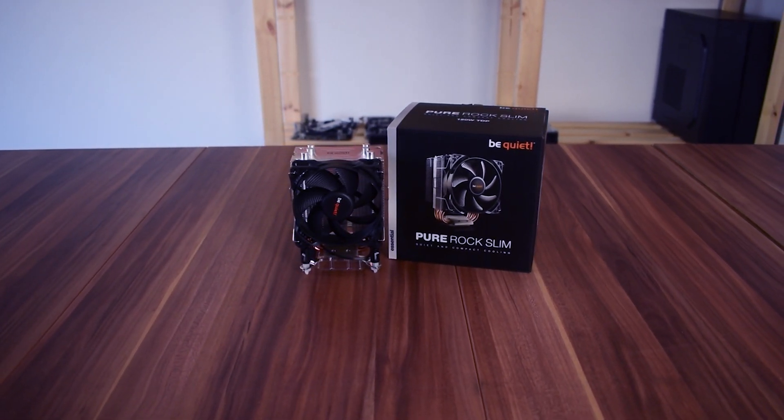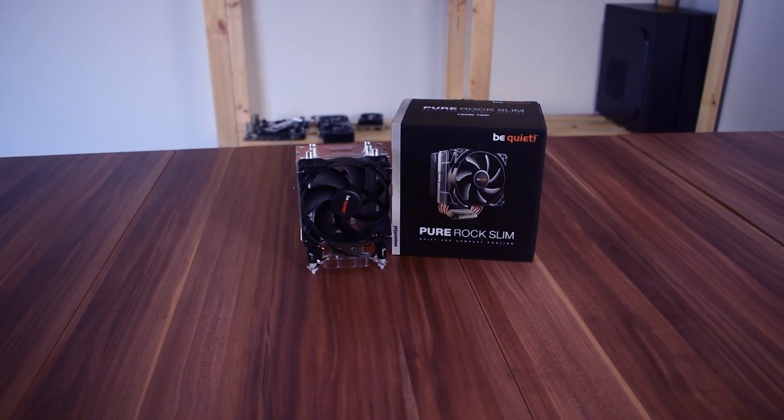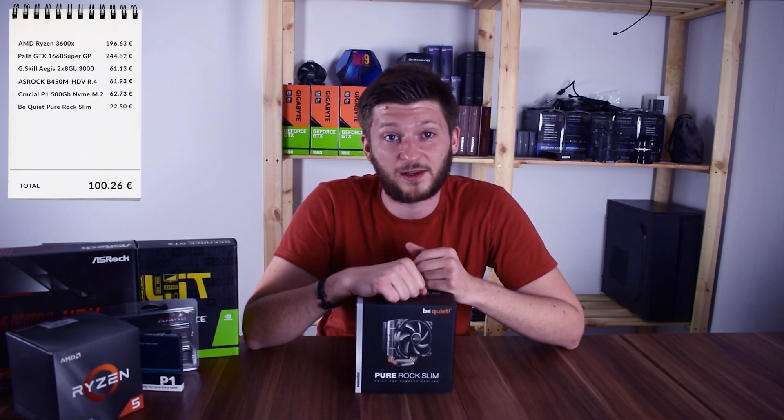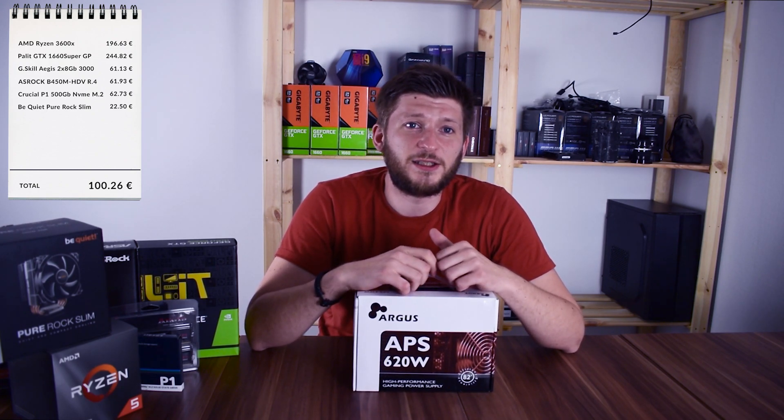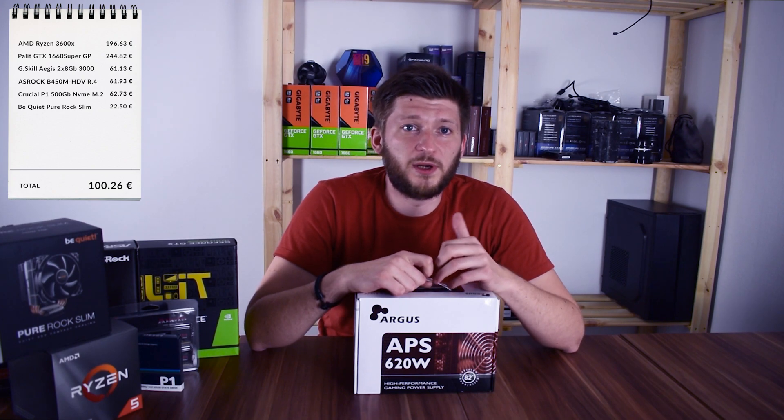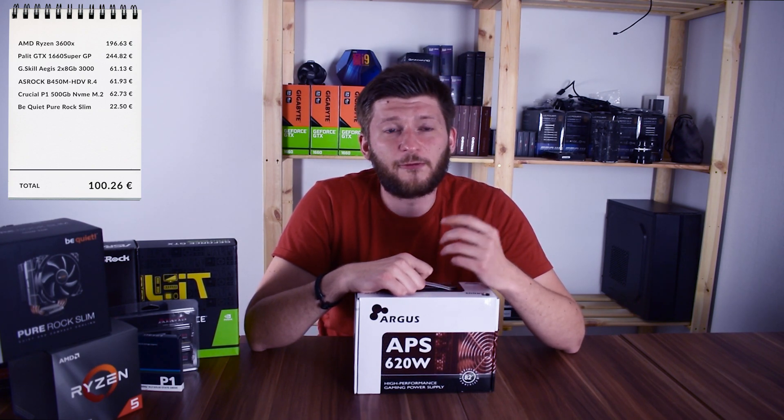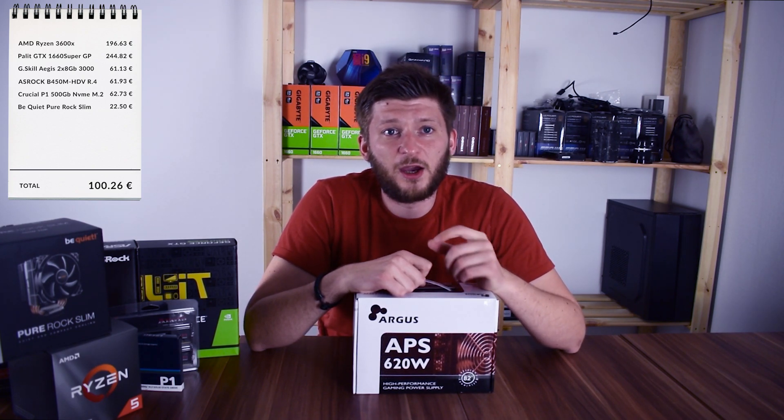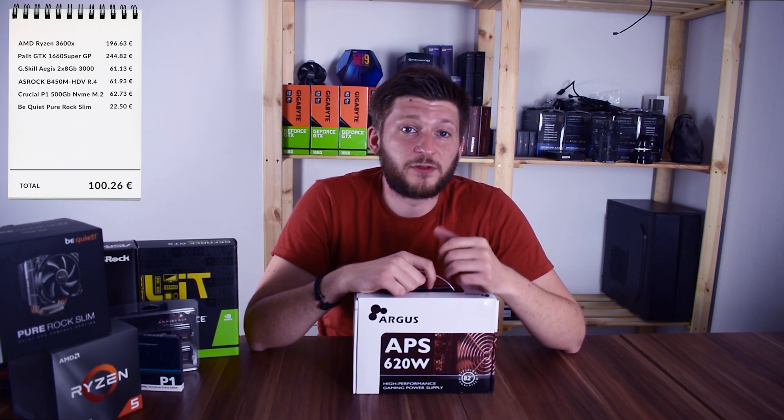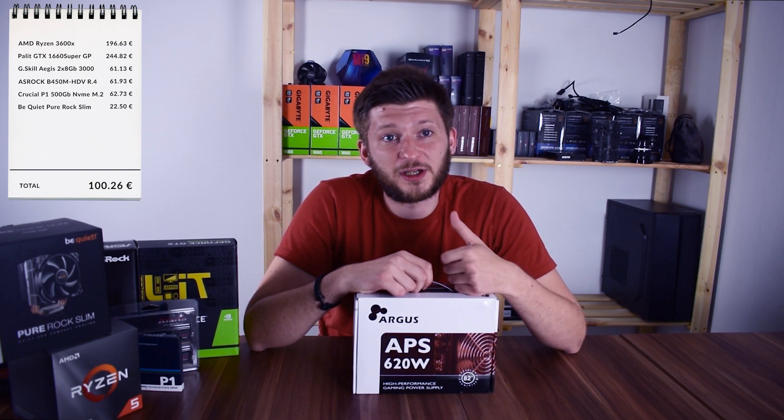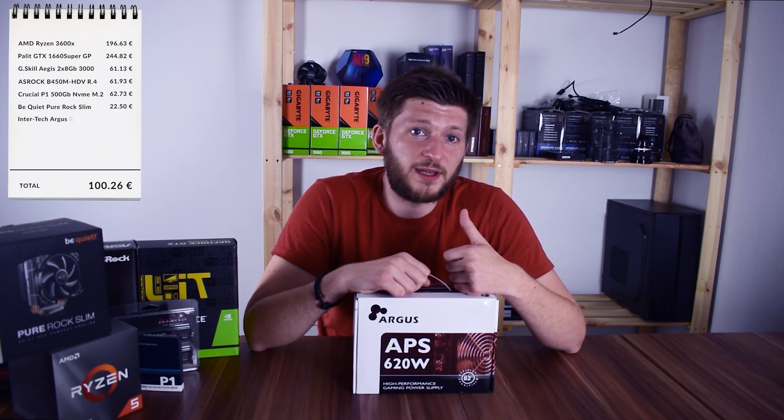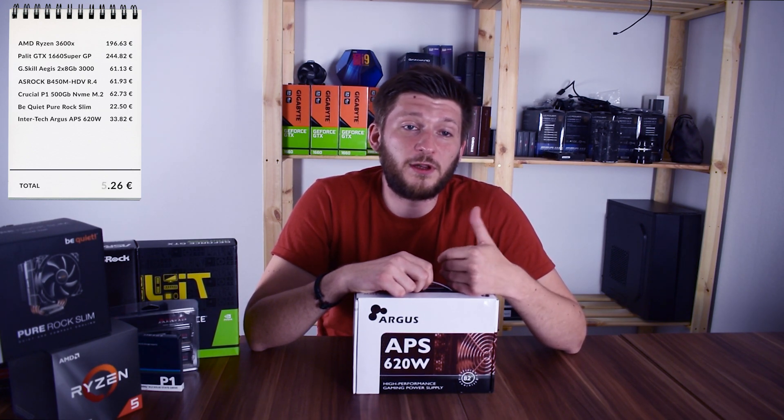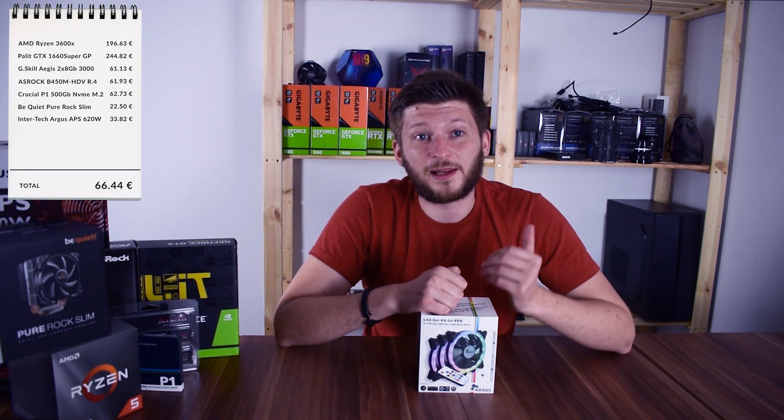Now the power supply we've been using in the 500 euro PC was, to say it nicely, not recommended. But Intertech's Argus series, from which we already reviewed the fans, wasn't that bad at all. So we thought, let's give it another shot and we will try our luck with the Argus APS 620W for 33.82 euros.